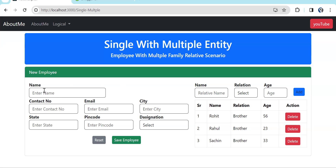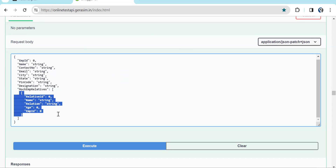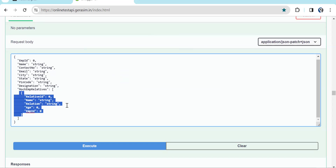Consider an employee registration form where employee details are single — name, contact number, email, basic details — but for this employee, his family details are going to be multiple. We can add a number of family details, and on click of Save Employee we have to pass the employee object along with the multiple family details as a single object to the API. The API has parent properties and inside one property an array of employee relatives.